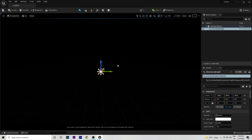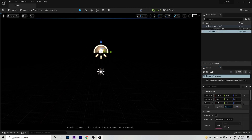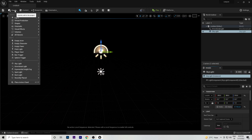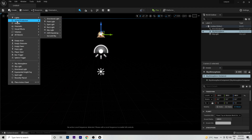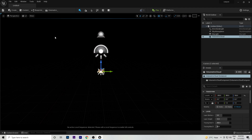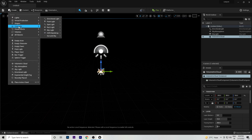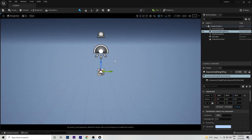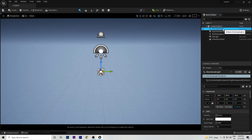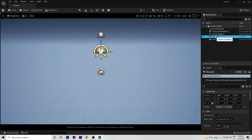Now we will create our own light setup. Go to Lights and add a Directional Light, then go to Lights again and add a Sky Light. Then go to Visual Effects and click Sky Atmosphere, then create a Volumetric Cloud from Visual Effects as well.